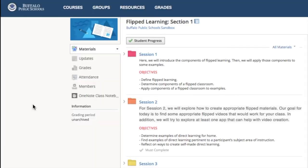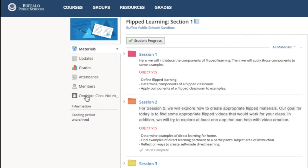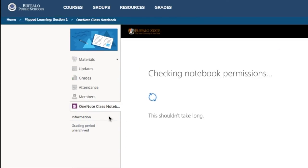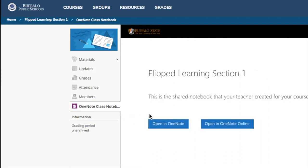When the student visits their Schoology course, they will also see the OneNote class notebook button on the left side, just like the teacher. So, for this first time, they'll have to click it, and then they'll be asked to log in. Here, I wasn't asked to log in. If you already are logged in, you're all good.